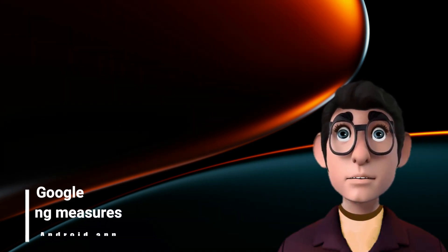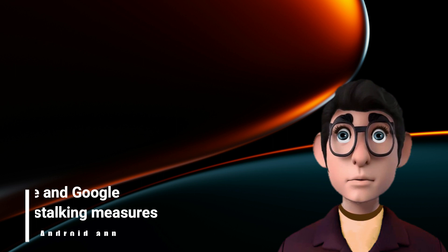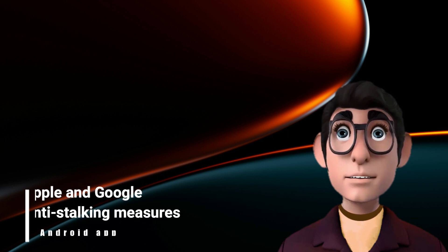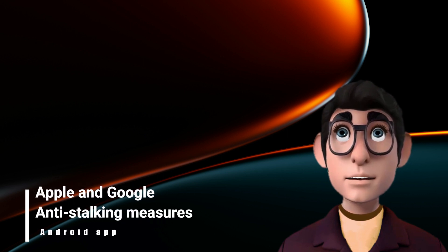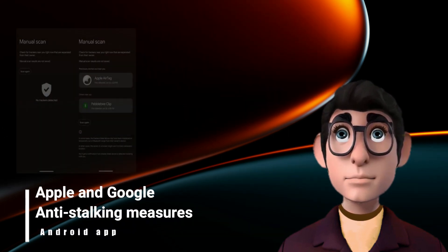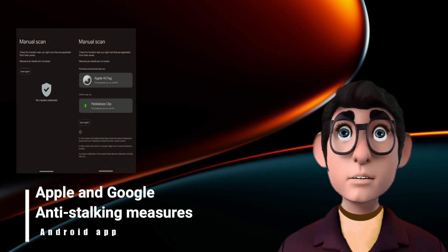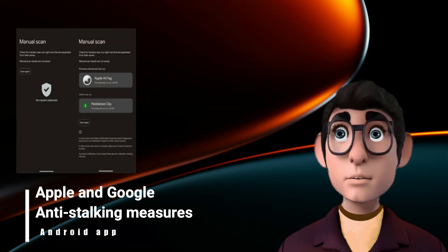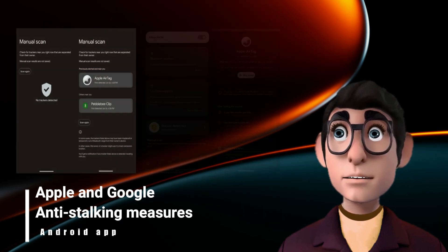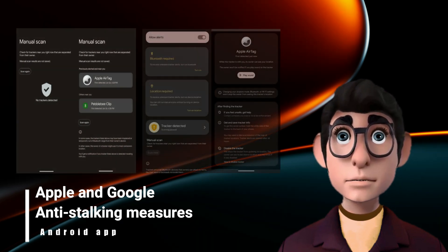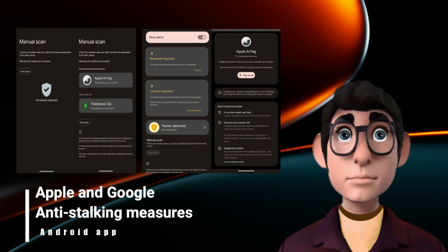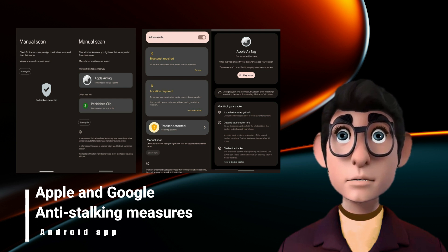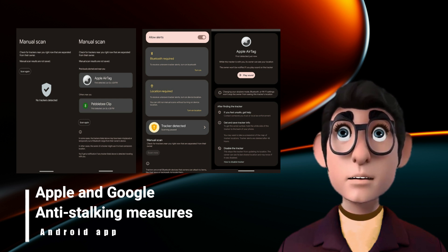Here at Pathway to Tech, we follow Apple and Google as they join forces to combat stalking via tracking devices. We have provided some screenshots from the forthcoming Android app as shown on the screen behind me.